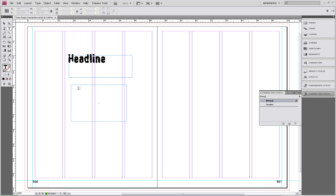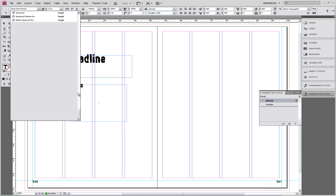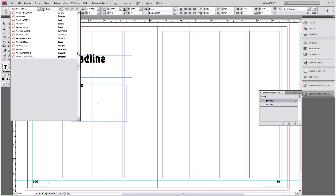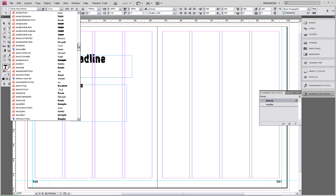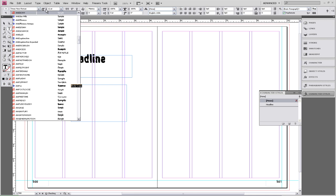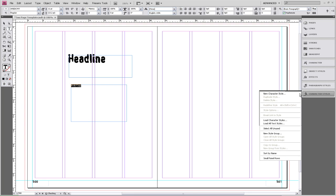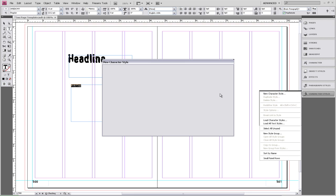We're going to do another one, and this one will be for your body copy. You can make styles for your subheadings, your captions, and any other fonts you want on the page. So we've typed in 'body copy' and we're going to highlight it, then choose a font and change the size. Now we're going to go back over to our Character Styles window, click on the flyout menu, select new character style, and change the style name.